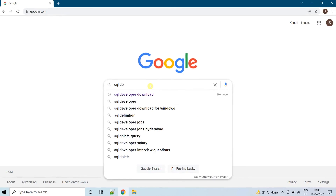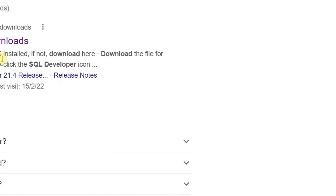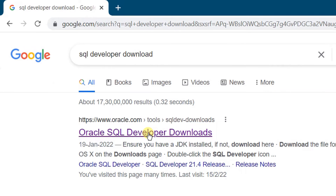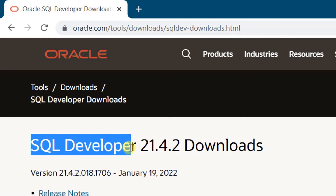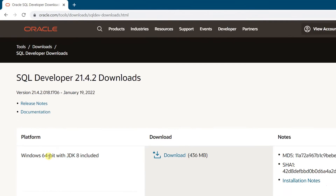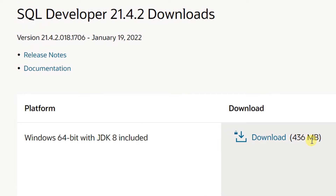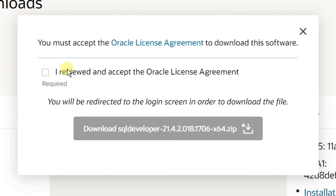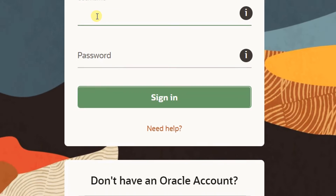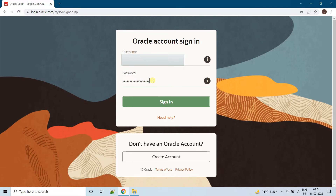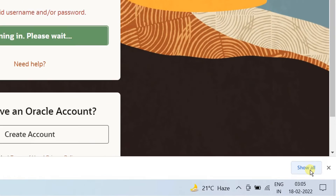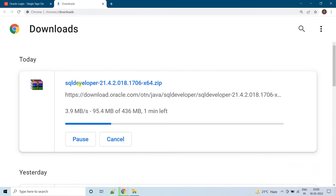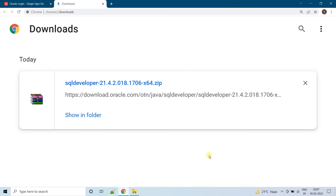Open Google in any web browser and search with the keyword SQL Developer Download. Click on the first link — Oracle SQL Developer Downloads. It will direct to the official website. From here you can download SQL Developer, which is the latest version 21.4.2. I am downloading the 64-bit version with JDK8 included, and the size of this file is 436 MB. Click on Download. You must accept the Oracle License Agreement, and you will be redirected to the login screen. I have given my Oracle login credentials and clicked Sign In. The download has started at 436 MB — it all depends upon your internet bandwidth. Finally, I have downloaded the SQL Developer Software, which is a standalone software.